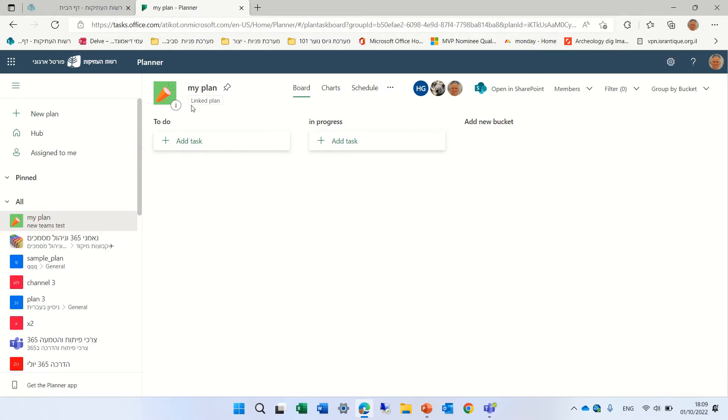And I'm now on a plan called My Plan. And actually, what I want to show you is a new feature regarding recurrent tasks.